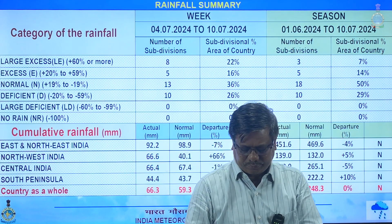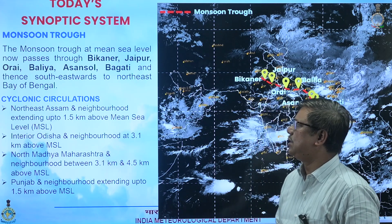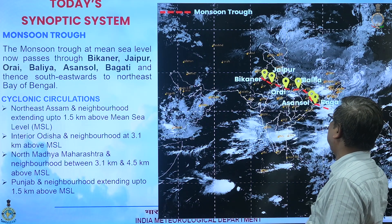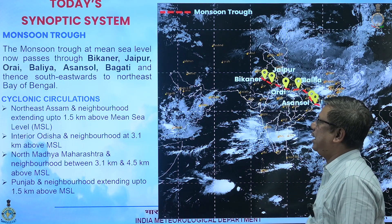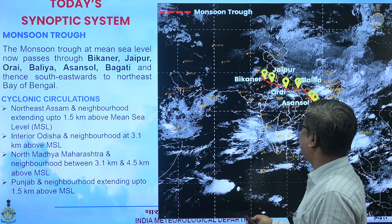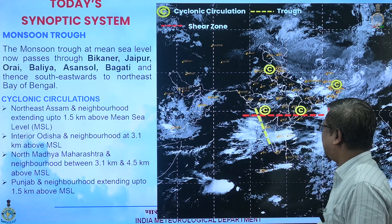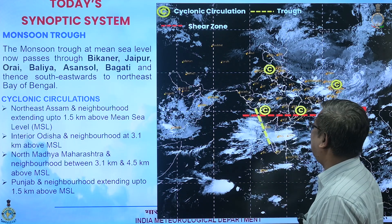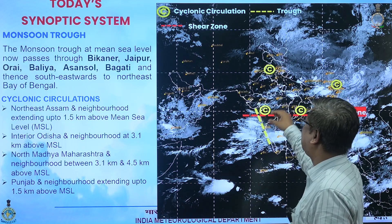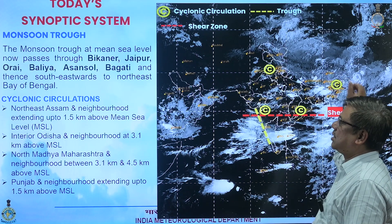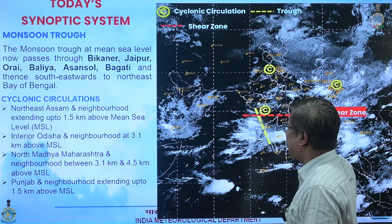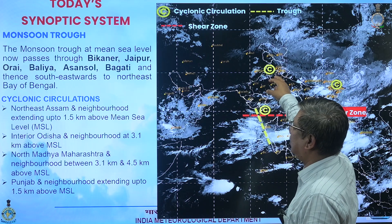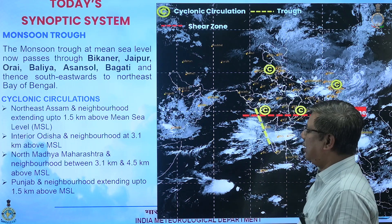Today's synoptic situation shows the monsoon trough passing through Bikaner, Jaipur, Ballia, Asansol, and Bhagati, extending towards northeast Bay of Bengal. Other synoptic features include an offshore trough still present from south Gujarat to north Kerala, a shear zone, and four cyclonic circulations: one over northeast Assam and neighborhood, one over interior Odisha, one over north Maharashtra, and one over Punjab and neighborhood.